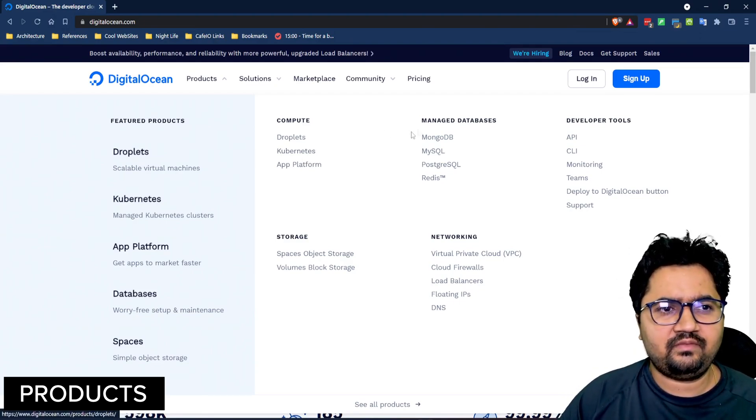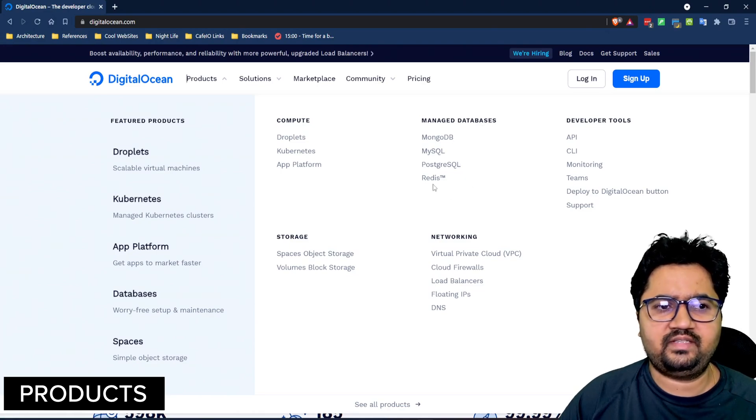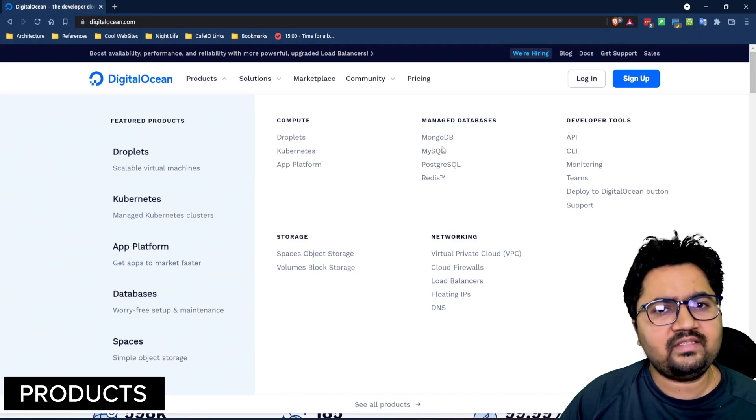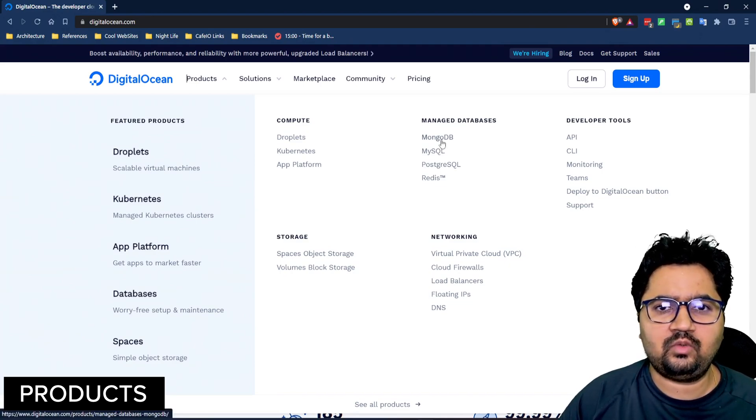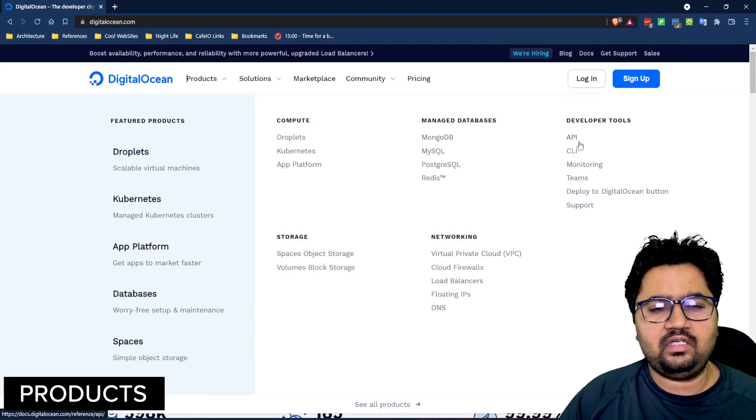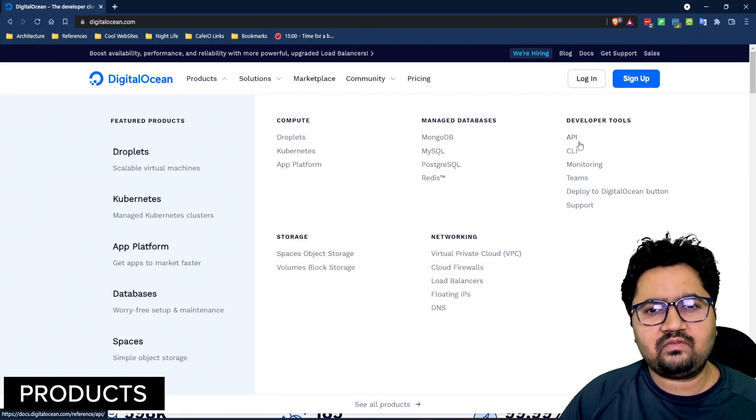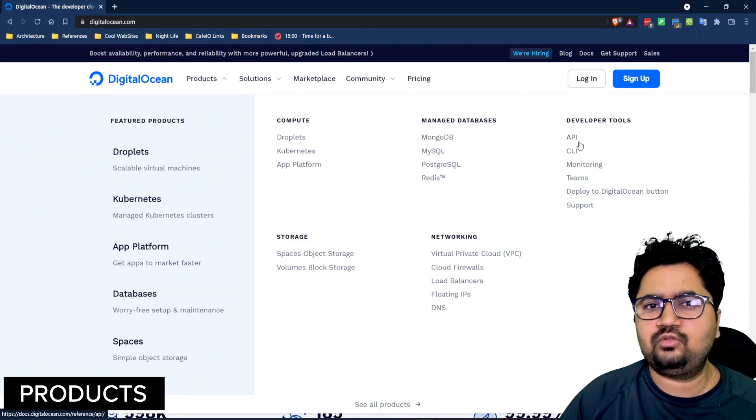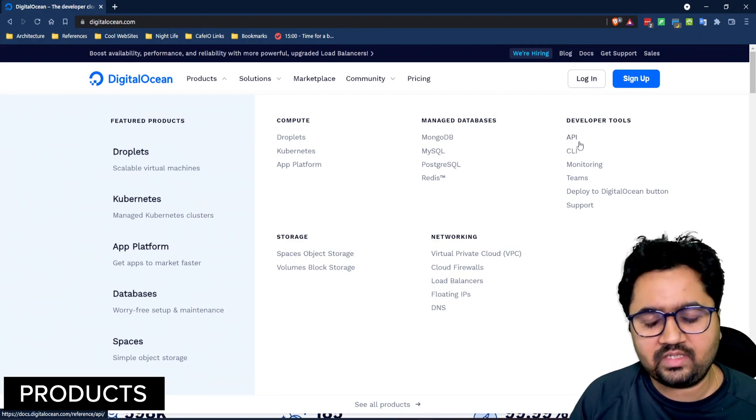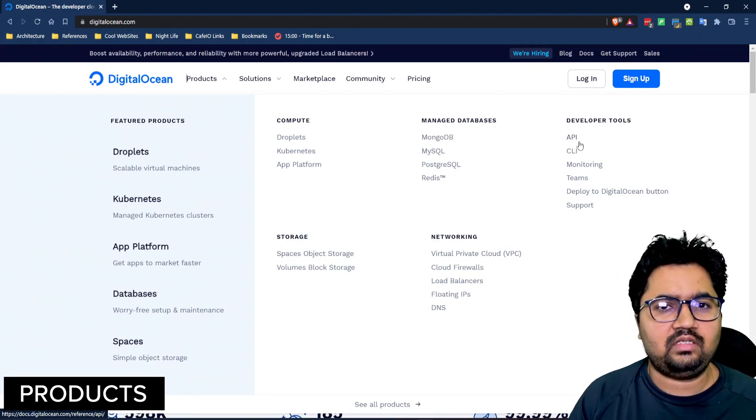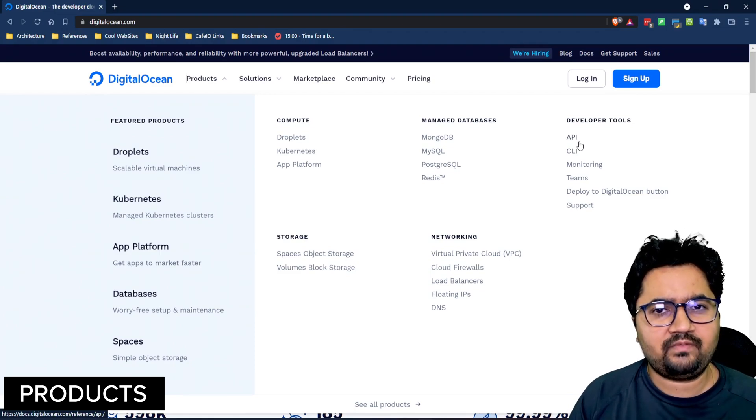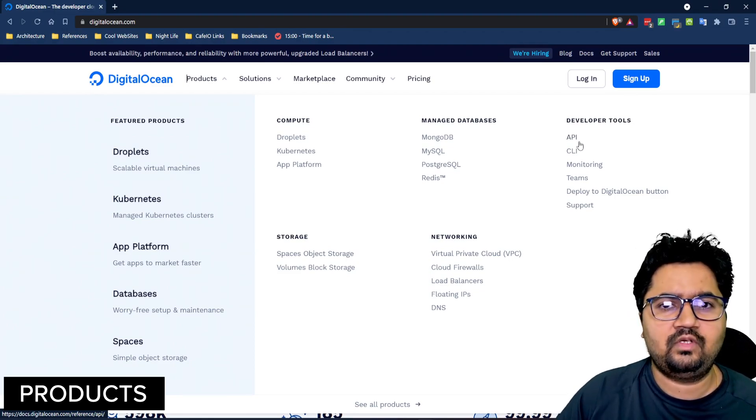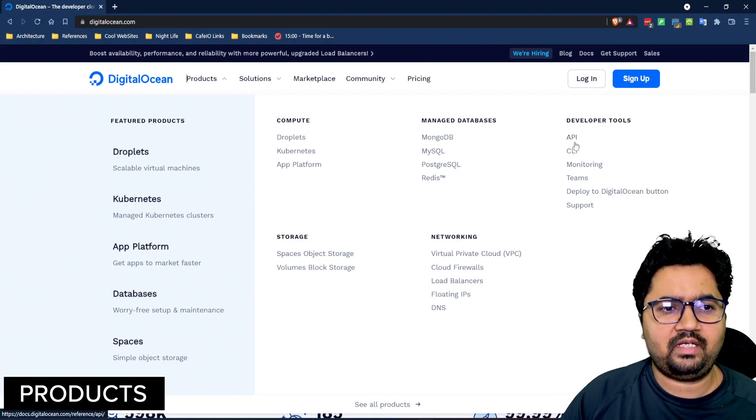There are databases available which is Redis. There's Postgres and MySQL for relational databases. There's MongoDB for a NoSQL kind of use case. It offers all sorts of developer tools which starts from API, command line interfaces to monitoring interfaces which enables you to interact with your infrastructure in a more developer-friendly way and even be able to control a lot of operations programmatically.